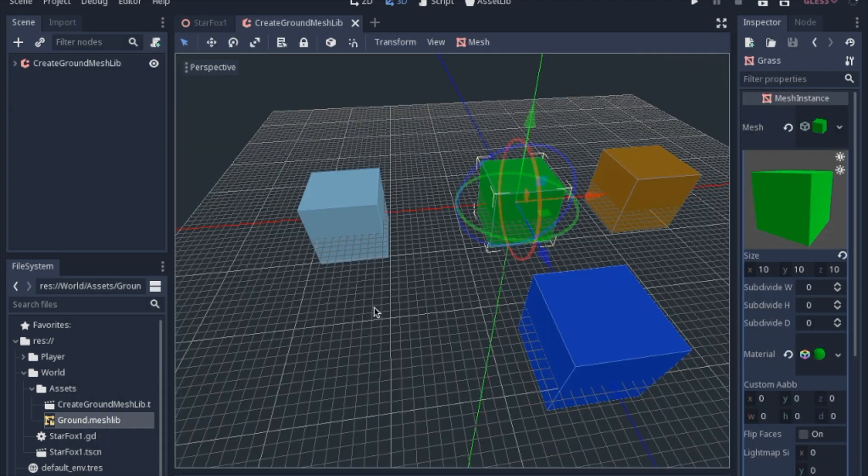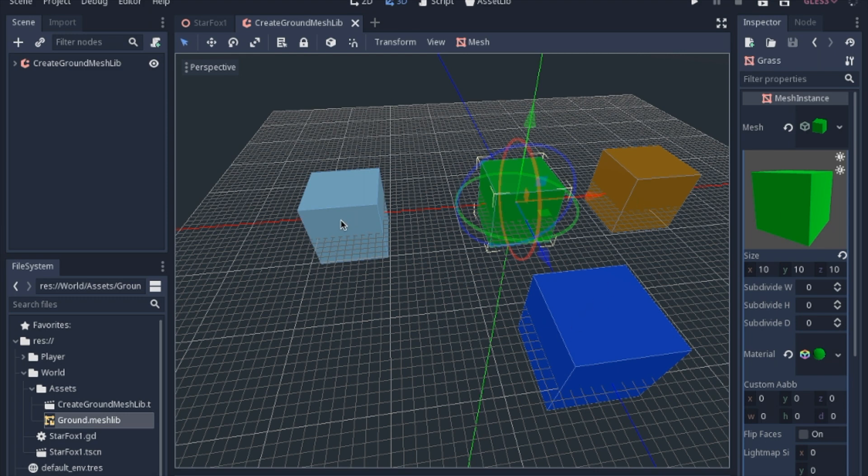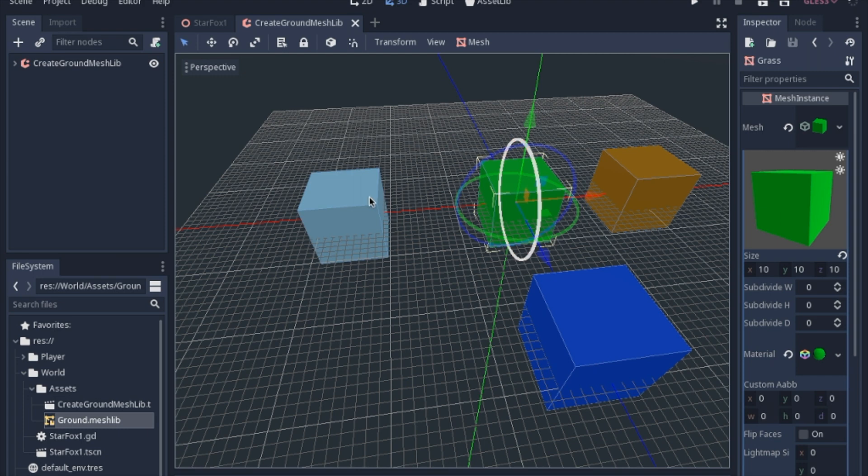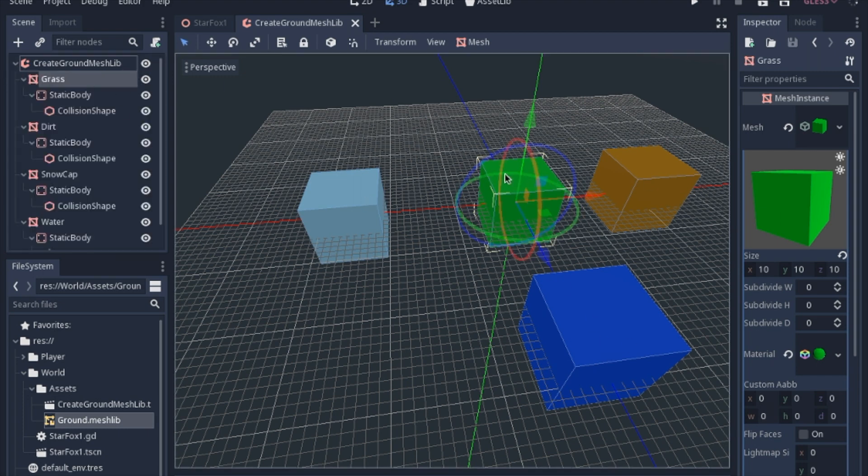The first thing that you can do, I actually added a few more items into my mesh library and all of these are just 10 by 10 by 10 cubes that have a color to each one. I made a grass, a dirt, a snow cap, and a water.